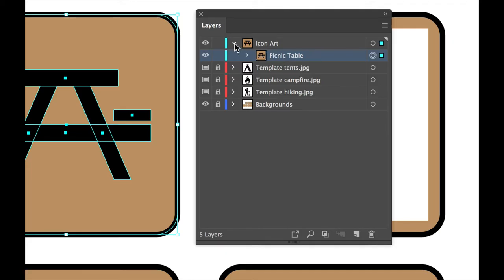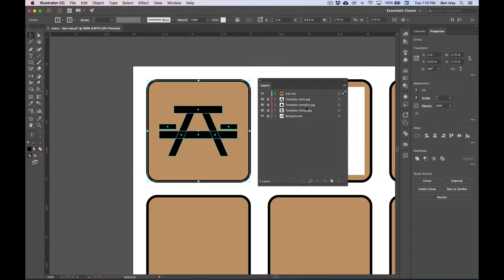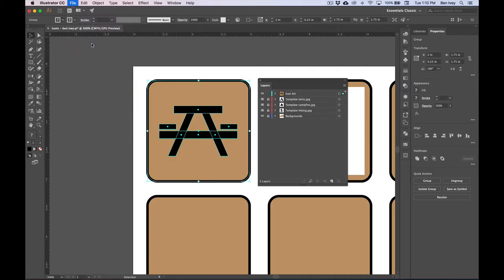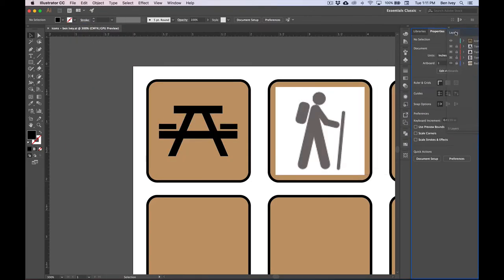Let's lock back down the background layer so we don't accidentally click on it again. Then let's highlight the top group, collapse it, double click it and let's call this Picnic Table and hit Return. Once this is done, we can also collapse down our icon art. Now is a good time to save up our work, so let's go to File and Save.